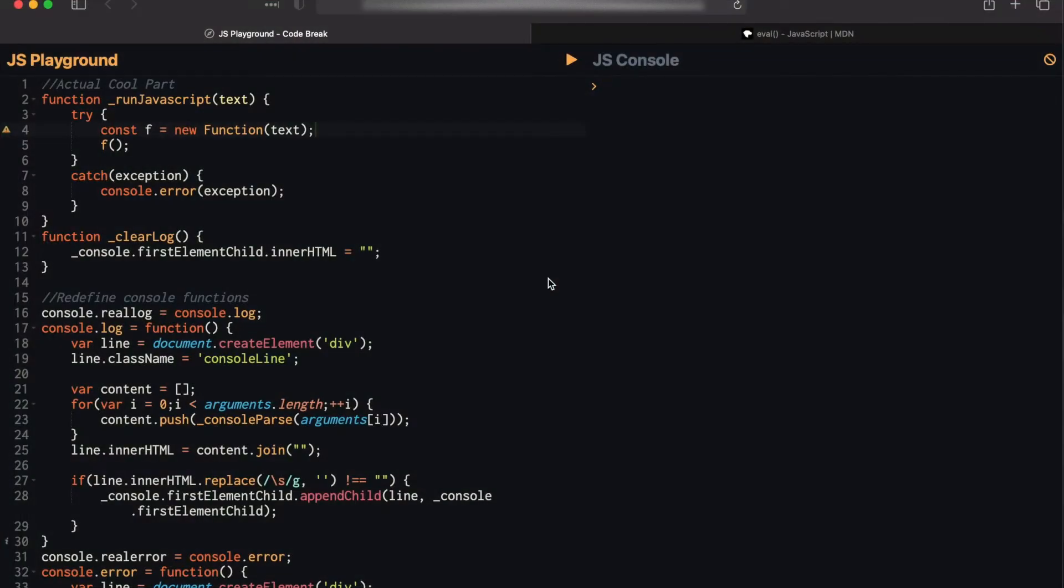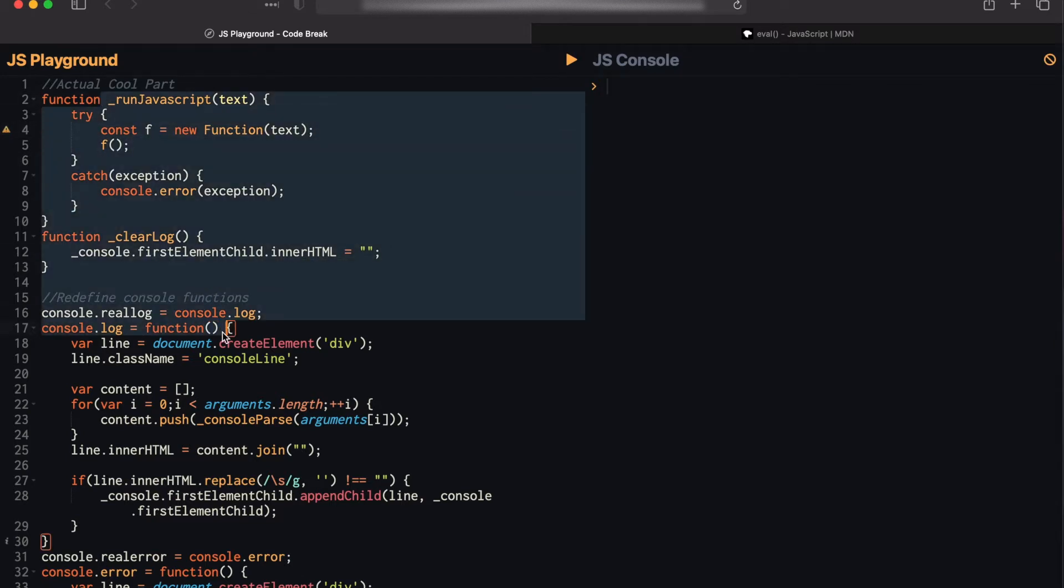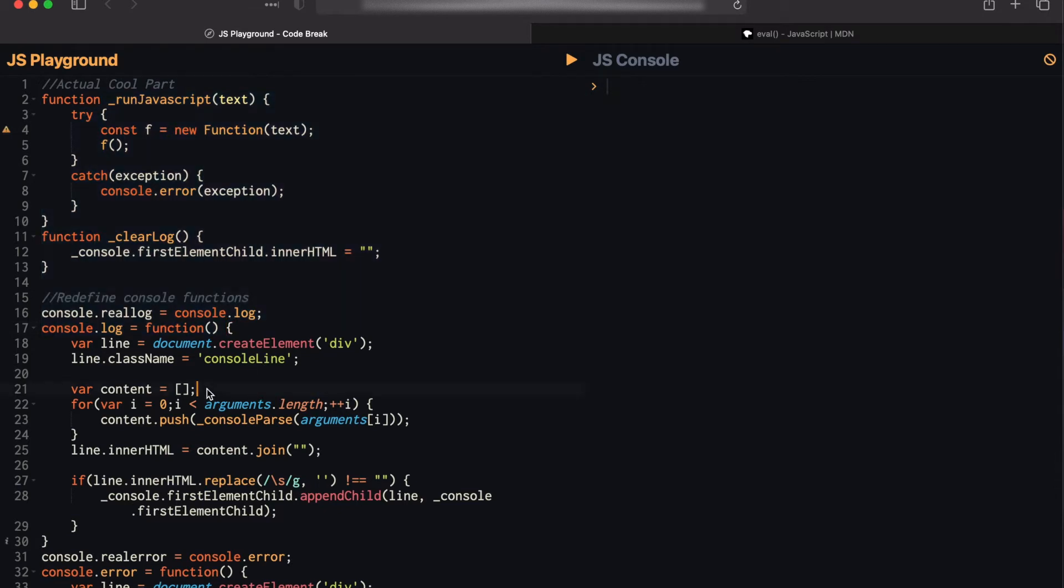All right, so before we start talking about how this actually works, I'm going to teach you a little bit about how JavaScript works. So unlike other languages like C or C++, JavaScript is not compiled, it is interpreted at runtime. So there's a program called the JavaScript interpreter that is part of every single browser that will actually translate your JavaScript into ones and zeros that your computer will understand. And fortunately for us, there's functions in JavaScript that will actually invoke this translate process.